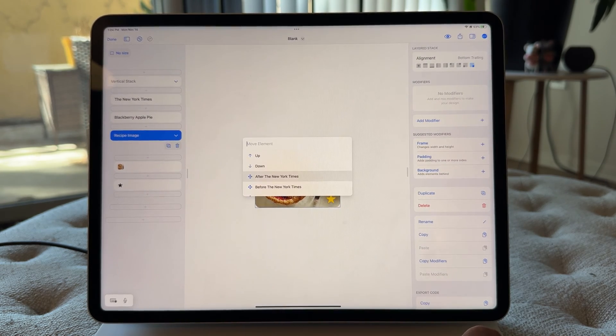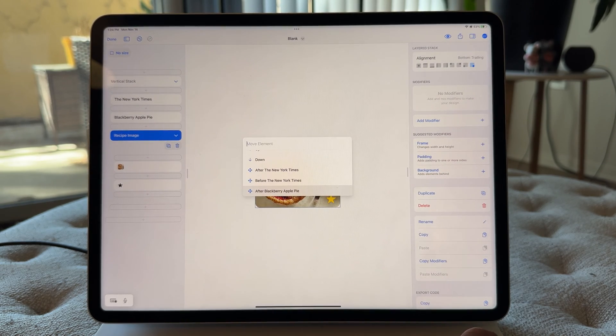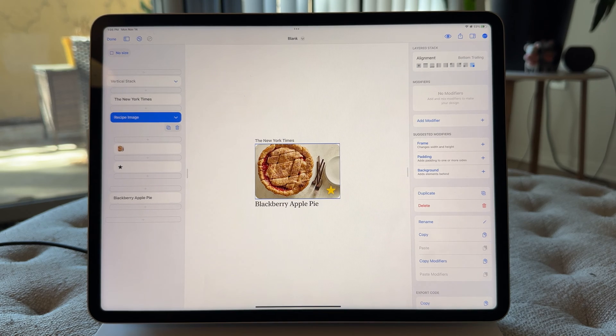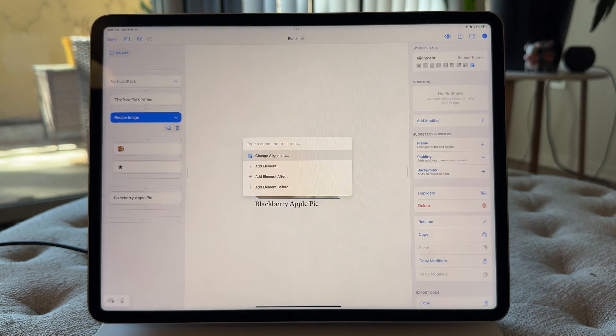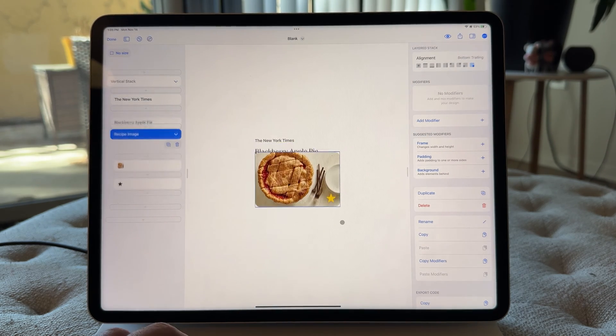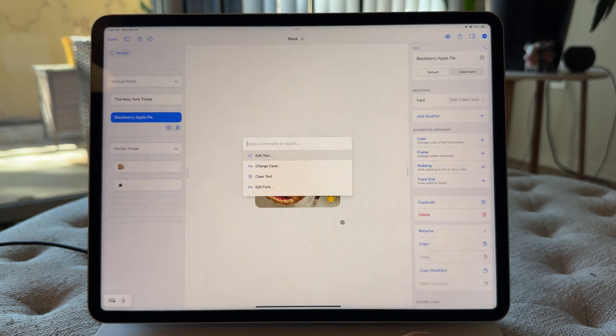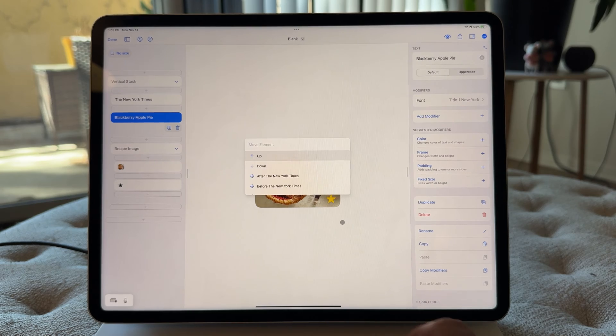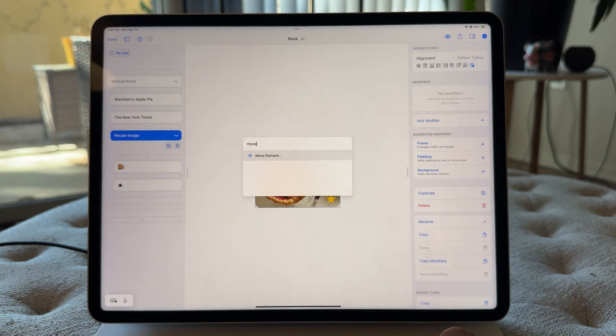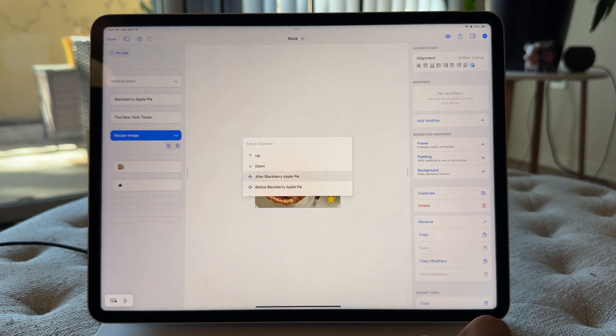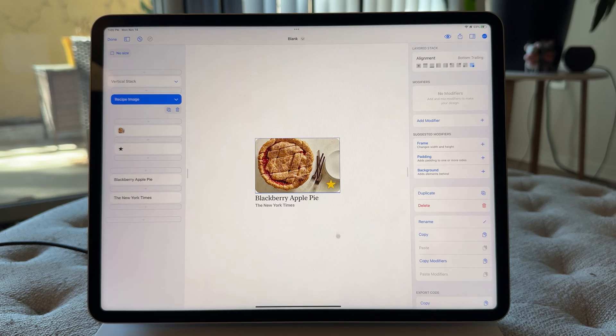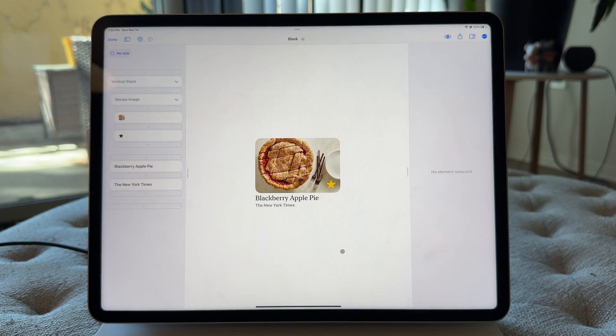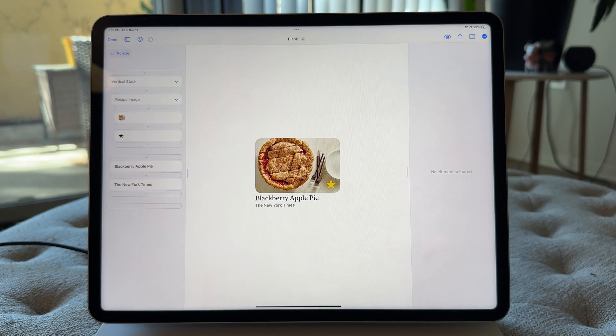Move element to before blackberry apple pie. Oh, that actually was not where we were. That was the, this should have been before New York Times. There we go. And now this can go up to before blackberry apple pie. Awesome. So really quick and you can see having the names really helps a lot.